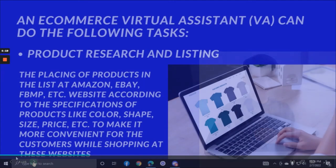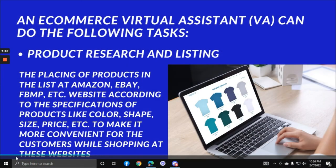What are the tasks of an e-commerce virtual assistant? An e-commerce VA can do the following tasks. Product research and listing: placing products in listings on Amazon, eBay, Facebook Marketplace, and other websites according to product specifications like color, shape, size, and price, to make it more convenient for customers while shopping.